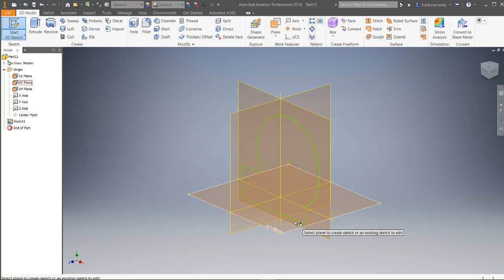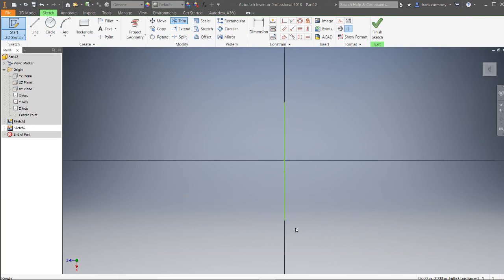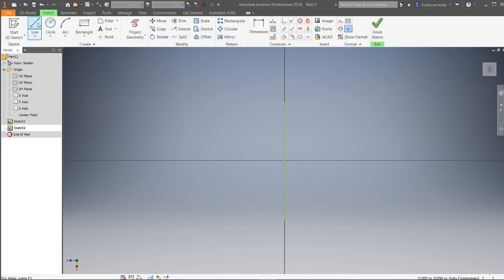So essentially, what we're going to do is we're going to create a second sketch that's perpendicular. And in this sketch, all we're going to do is we need a line. Now, you can make a spline or something more interesting. A spline will work. Curve line will work. Any kind of line will work.